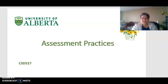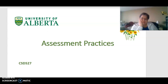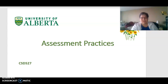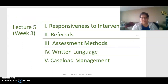Hi everyone. As you know, I'm not feeling well today — I do have a temperature — but fortunately with the use of technology I can record this way. So today we're talking about assessment practices, and I'm just sharing my slides.